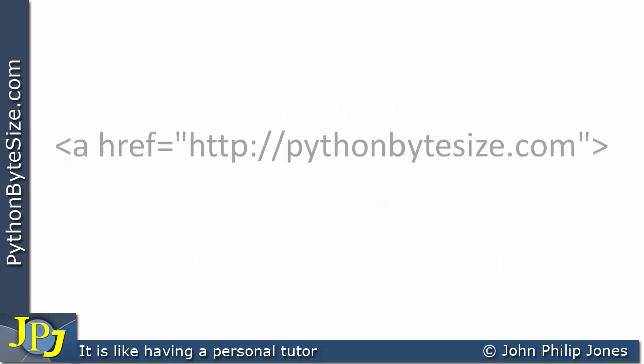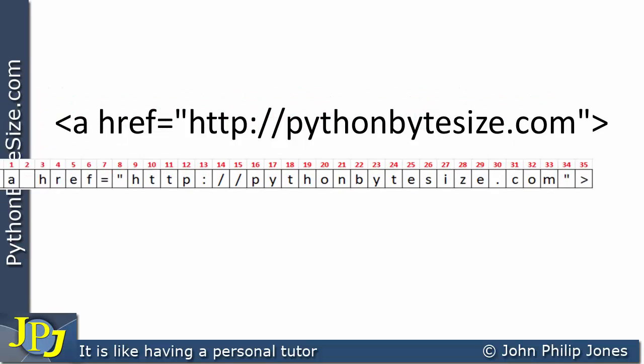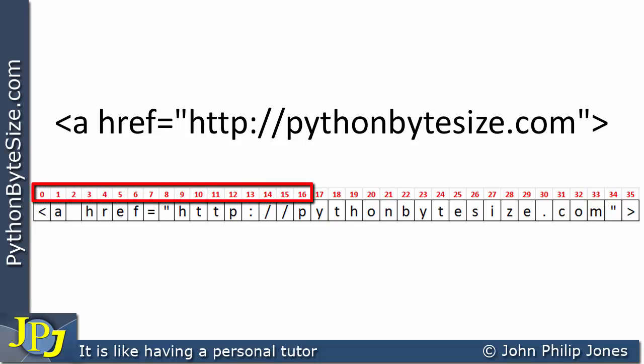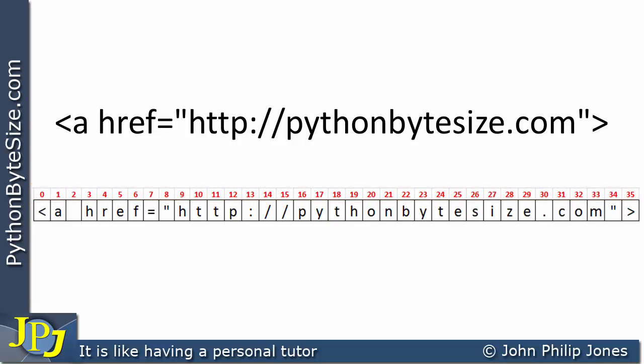If we have a look at the string again and think of what this would look like in Python, you can see all of the characters have been placed in this schematic representation of a string, and you can see that they are indexed from 0 all the way up to 35, so every character has an index position within the string.